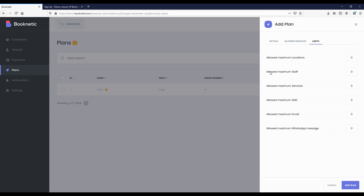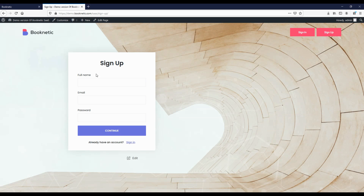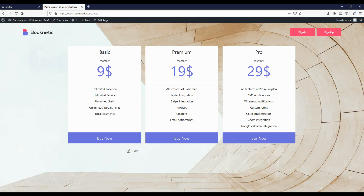In the last step, you can set limits. For example, how many locations, staff, and services can be added by tenants, and how many SMS, emails, and WhatsApp messages can be sent during the month. Let's add three different plans together as an example and configure them as required.